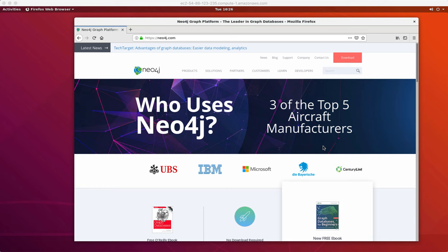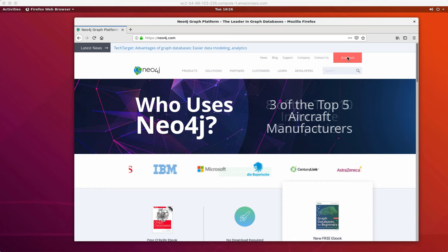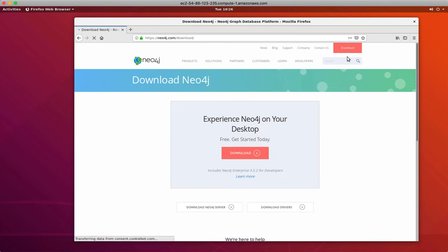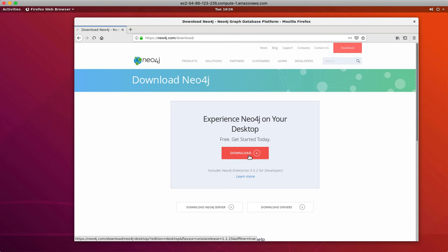You go to the Neo4j website. At the top, you click the download button, which brings you to the download page. You want to install the desktop, so you click the button here for downloading the desktop.